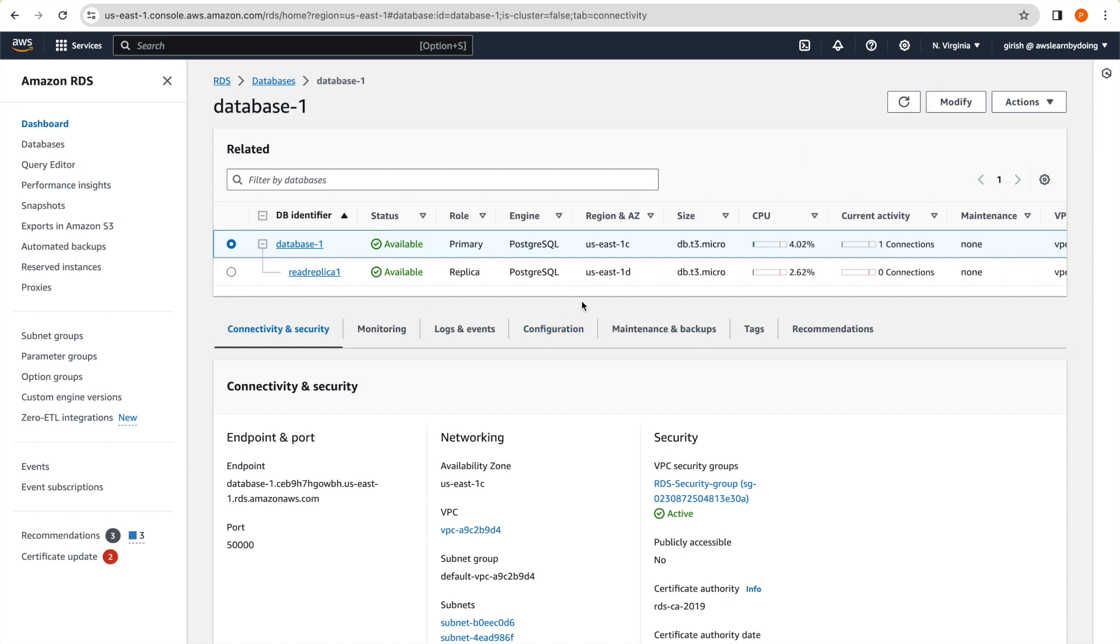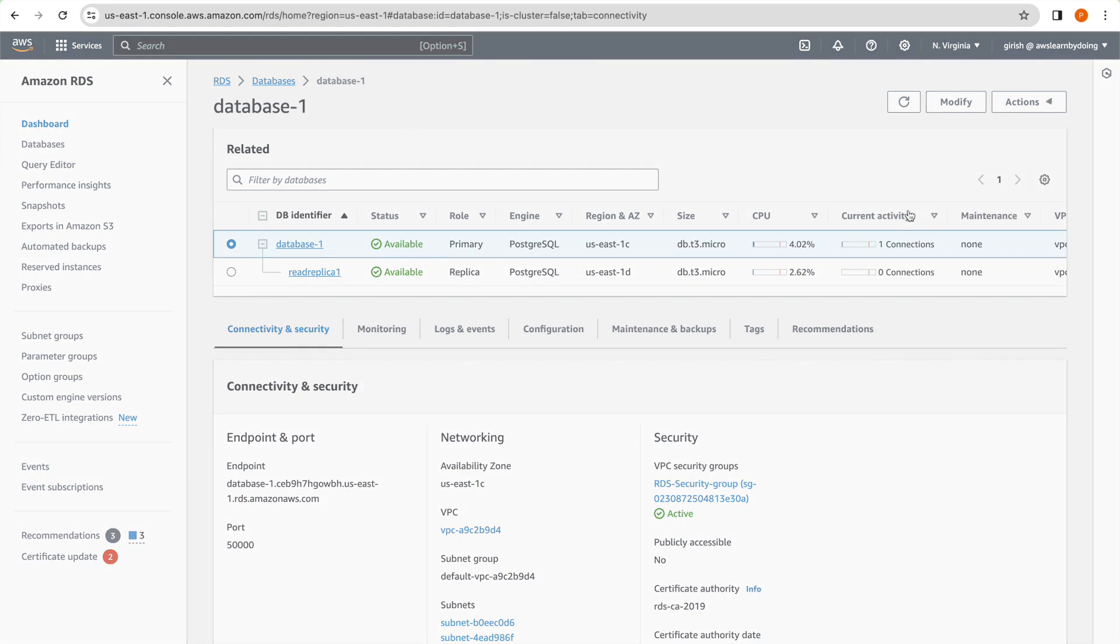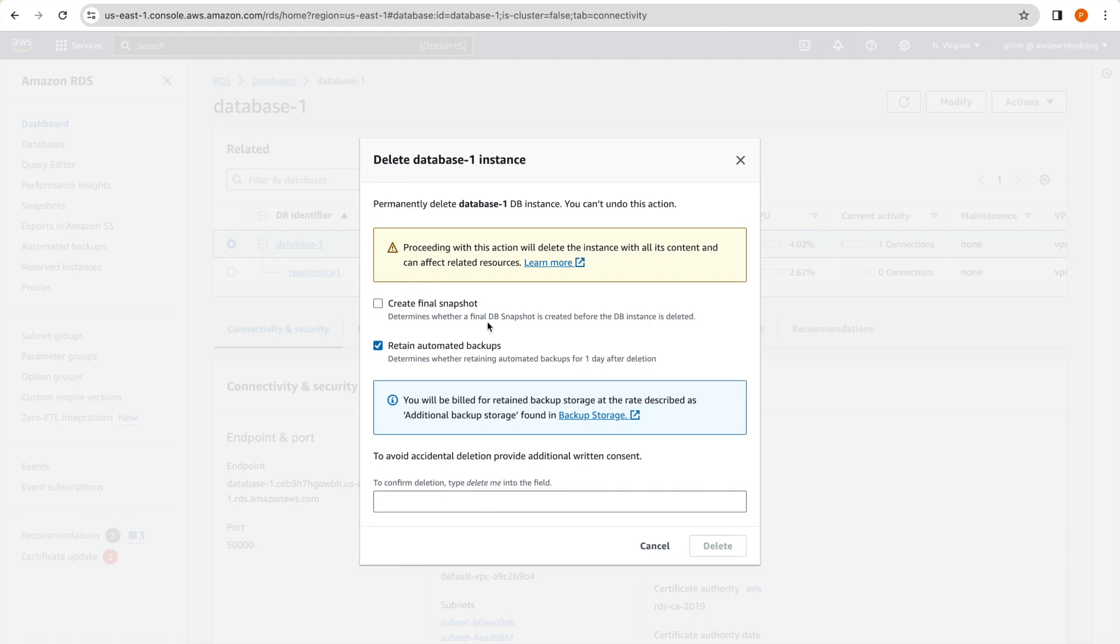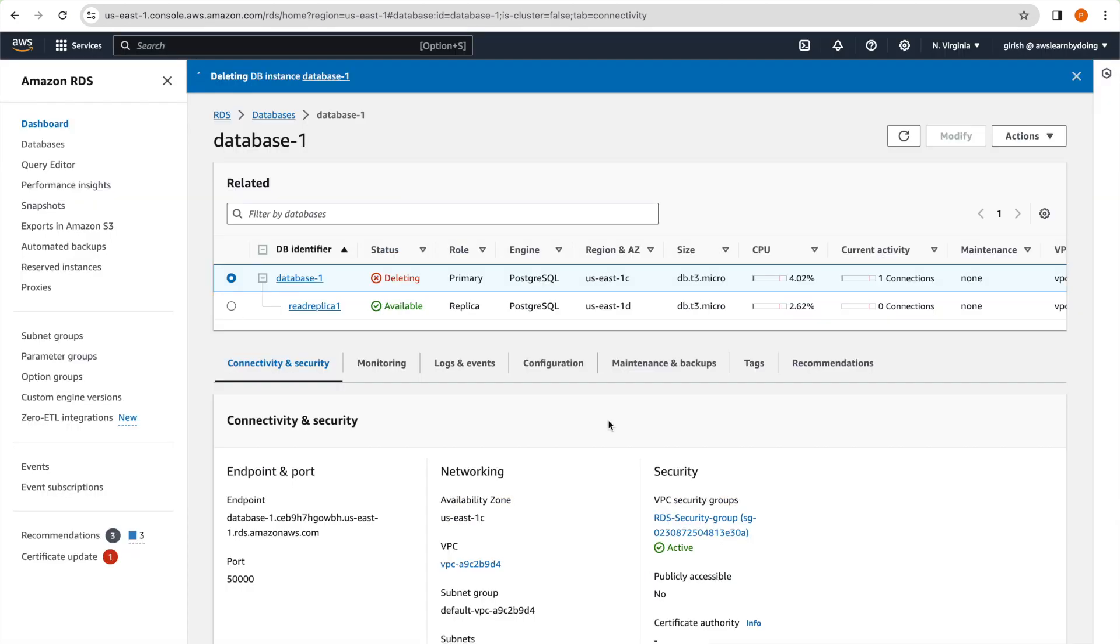And this is more interesting to me, what happens when we delete this particular primary itself. Okay, so I don't want to create a snapshot. I don't want to retain my backups. I acknowledge that this is risky. So delete me and then delete. Okay, so let's see what happens to our read replica. Does it say that this also is deleted or something different behavior for read replica. So we'll just wait for this to get deleted. And then we'll check what happens to read replica.